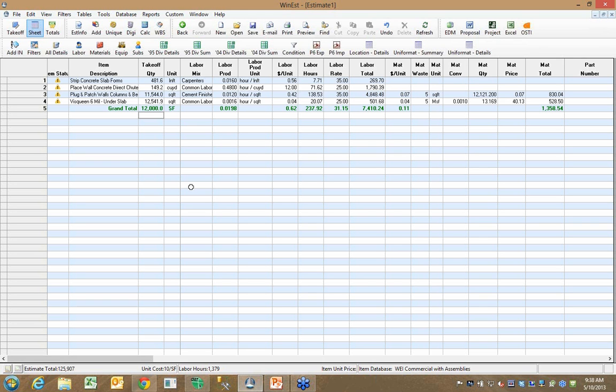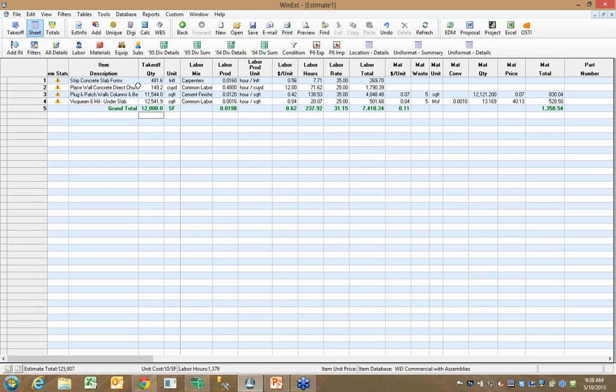When I go back to WinEST, one of the things to keep in mind is WinEST is a file-based system. So when you create an estimate in WinEST, you're working in a named .est file. And that named .est file is being updated all the time as you work in that estimate.